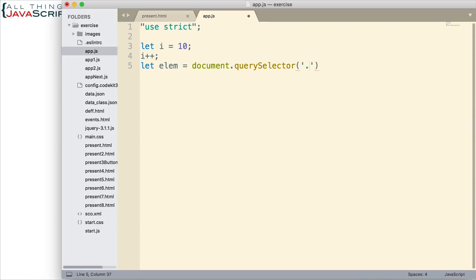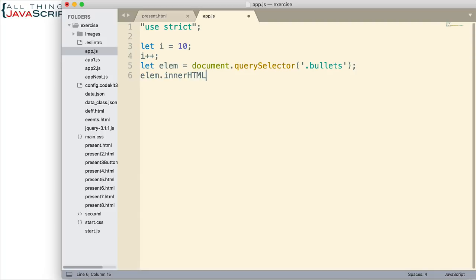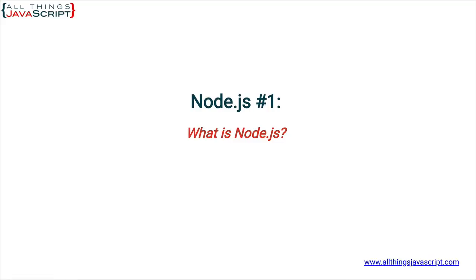That element happens to have a class of 'bullets', so that is what we are going to grab and place into the 'lm' variable. Then we will simply put innerHTML equal to 'i'. I am going to save that — this JavaScript file is attached to an HTML file. If I refresh this, we see that we are getting a result.